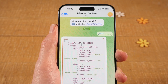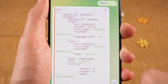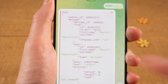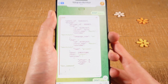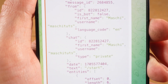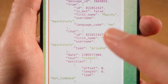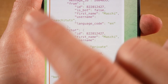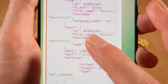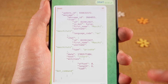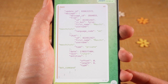And once you did that, you should actually automatically get back some information that will look like this here. When you examine this information, you should somewhere see Chat and ID, and next to ID you will find your chat ID.